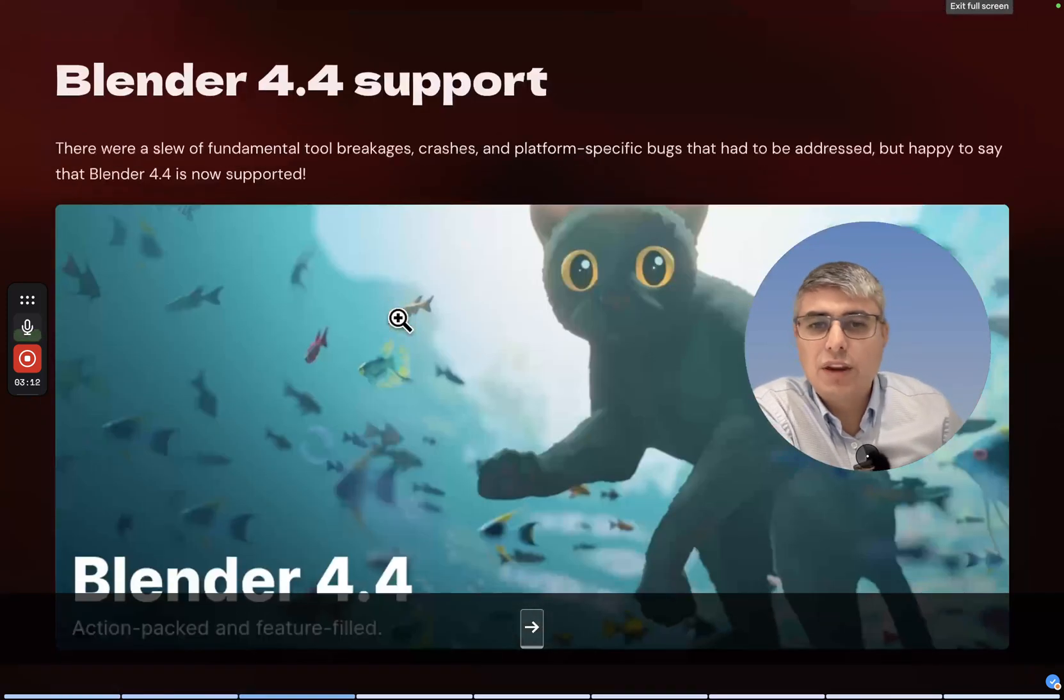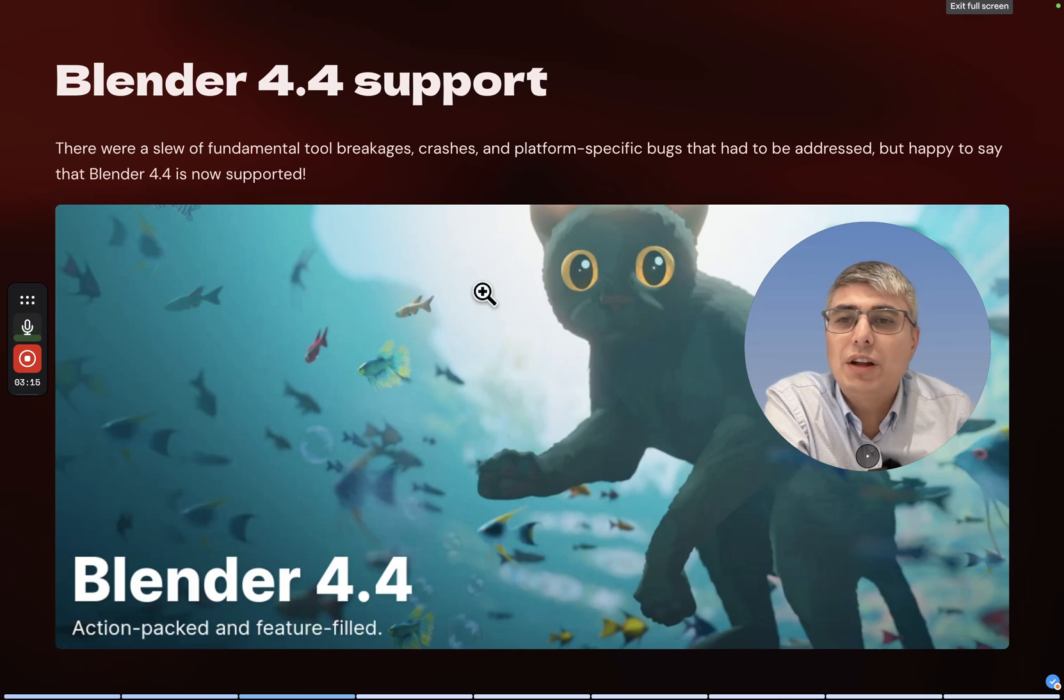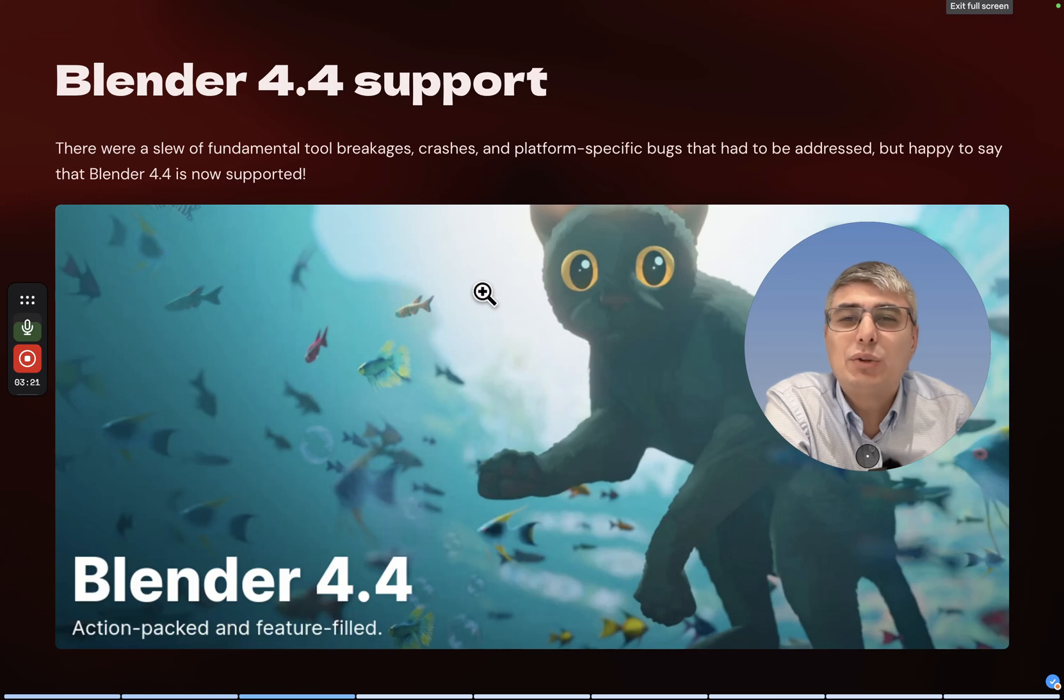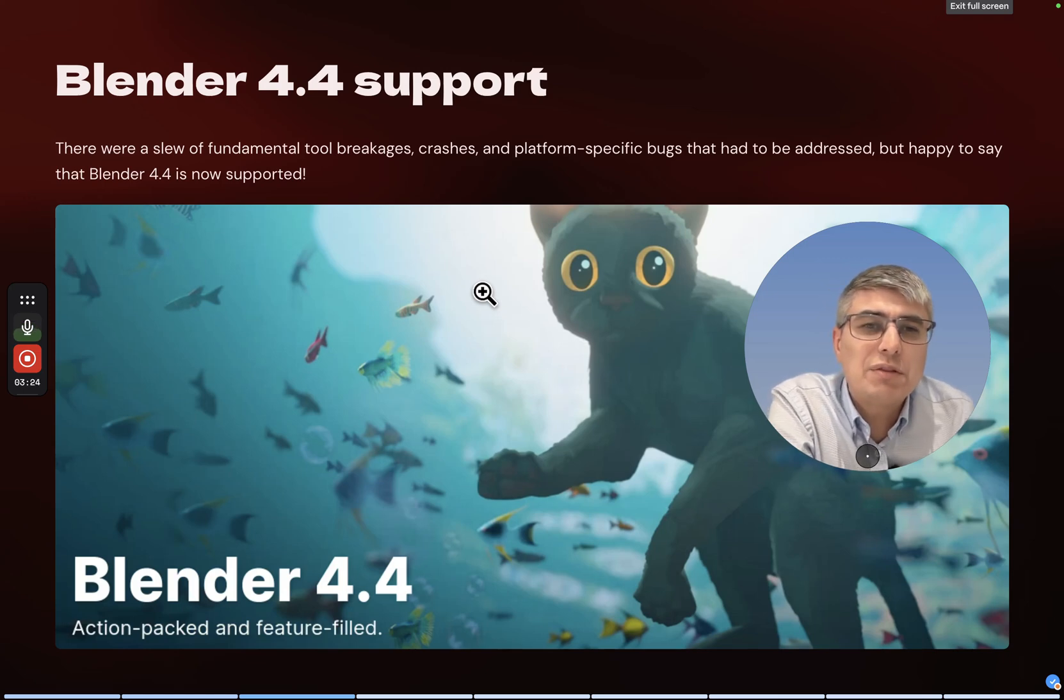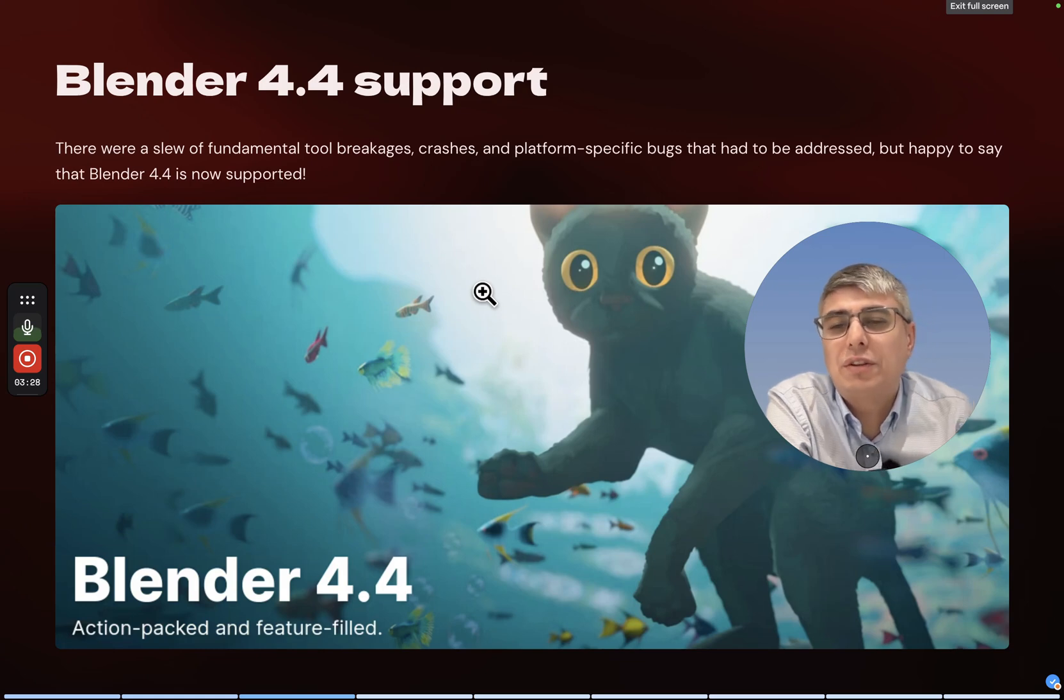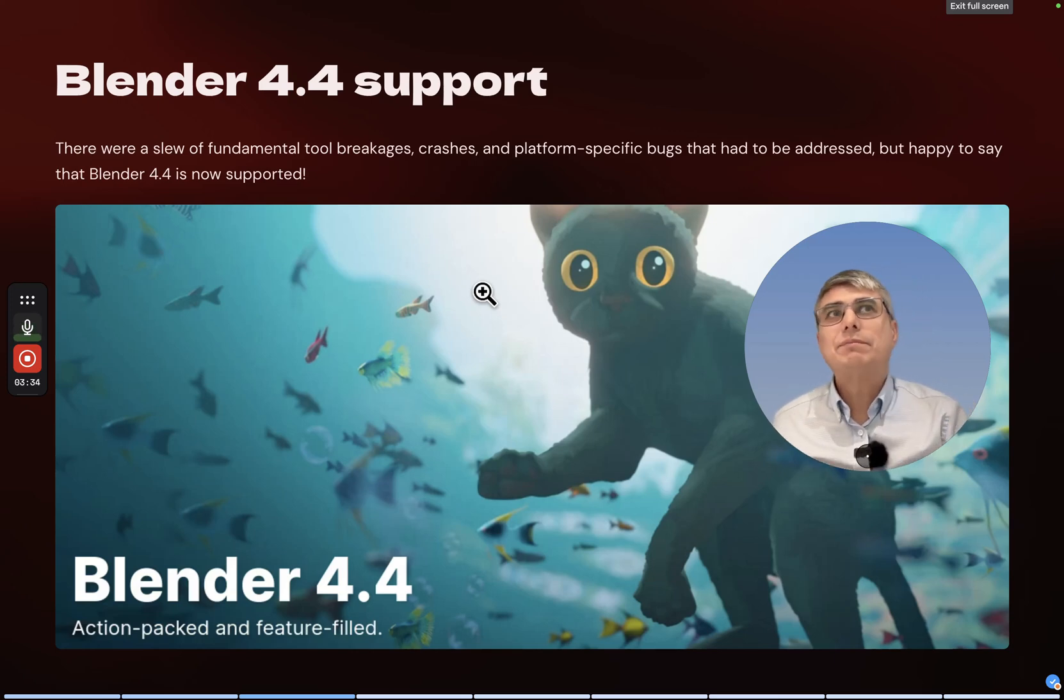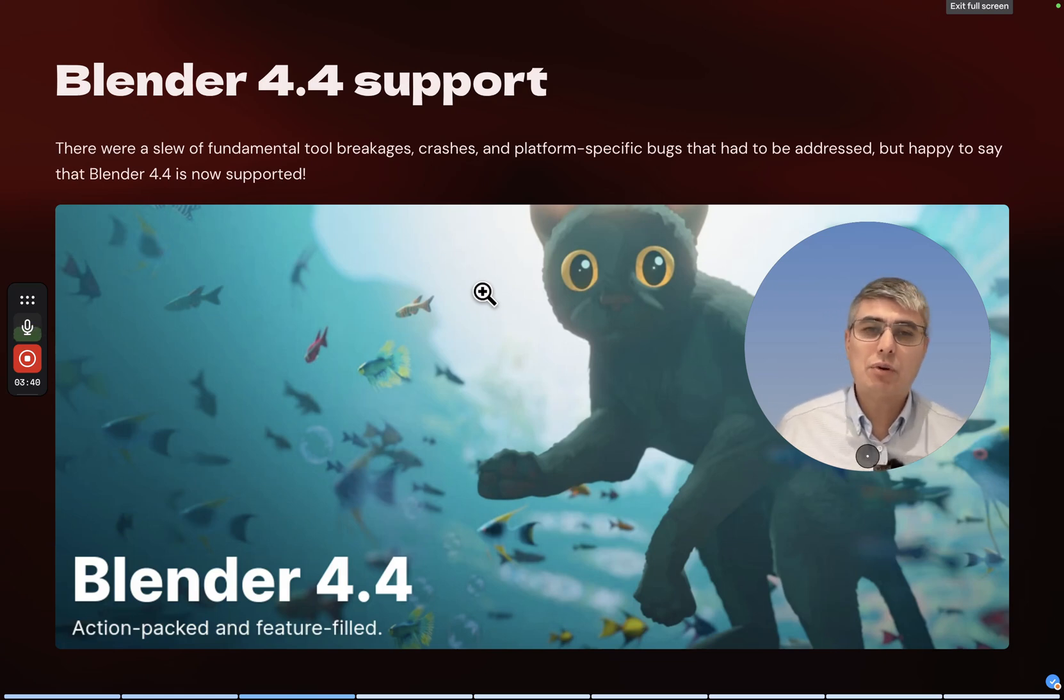Let's go to the next one - Blender 4.4 support. There were a slew of fundamental tool breakages, crashes and platform-specific bugs that had to be addressed, but happy to say that Blender 4.4 is now supported. That's true, but there are still some bugs.